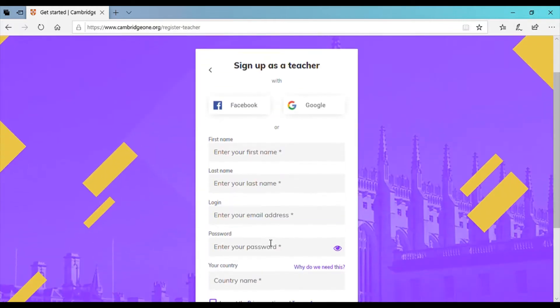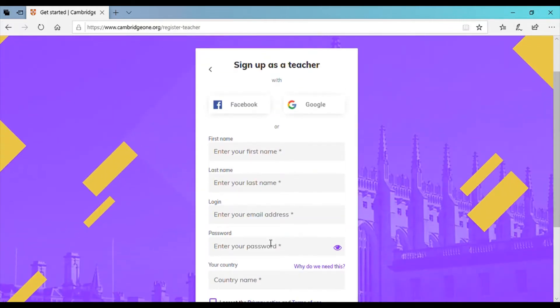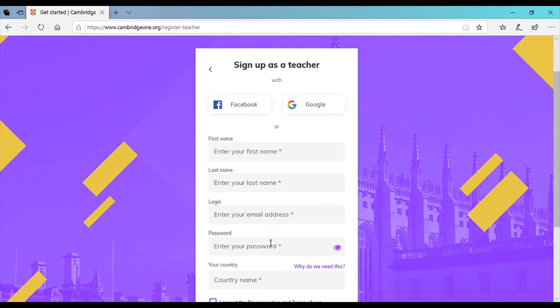In order to sign up you have three options either to sign up using your Facebook account, Google account, or entering your data. So for example I'll try using my own credentials.